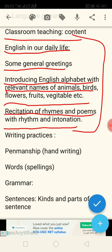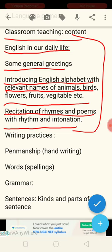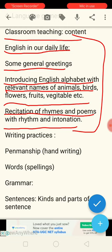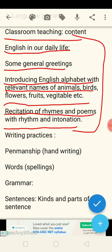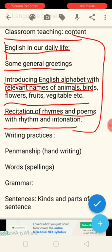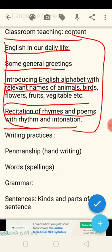Then comes recitation of rhymes and poem translation with rhythm and intonation. The syllabus is very easy because whatever we will teach you in the first part — that is your theoretical aspect, various approach methods and techniques — you have to keep those in mind and teach your students the material given in the classroom teaching contents.